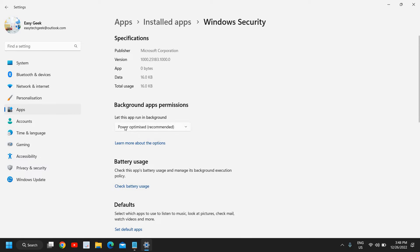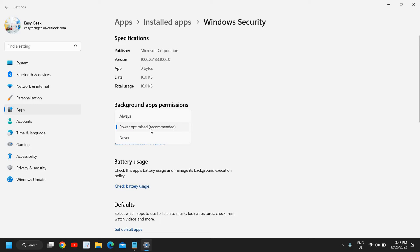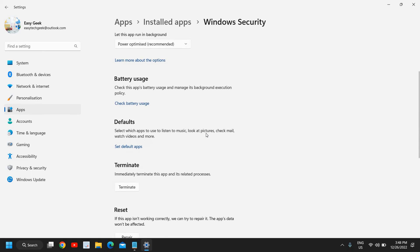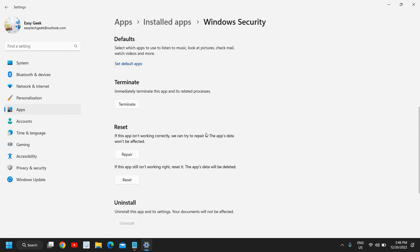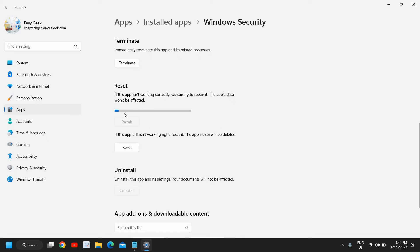The moment I click on that, you will see a window like this where you have 'Let this app run in background.' Select whatever is recommended here. It is recommending me to select Power optimized, so I will select that. Then I will scroll down and here we have two options: the first is Repair, the second is Reset.